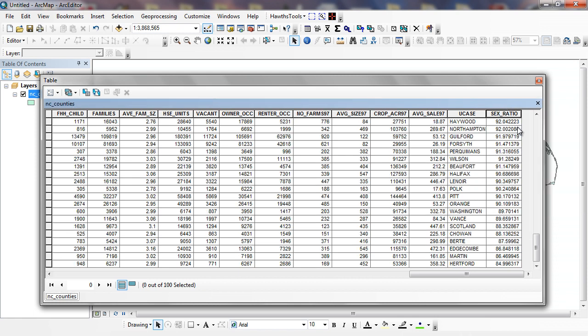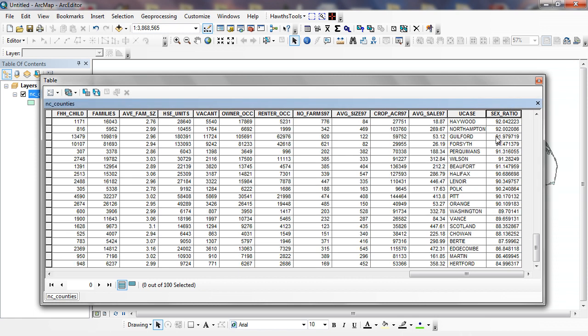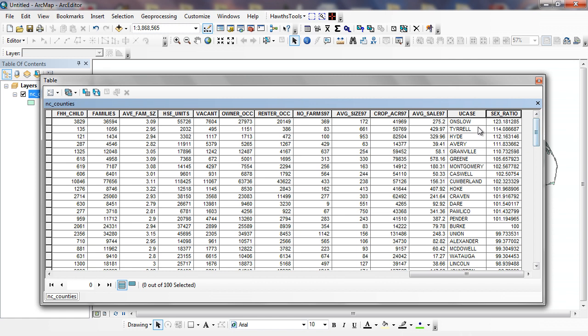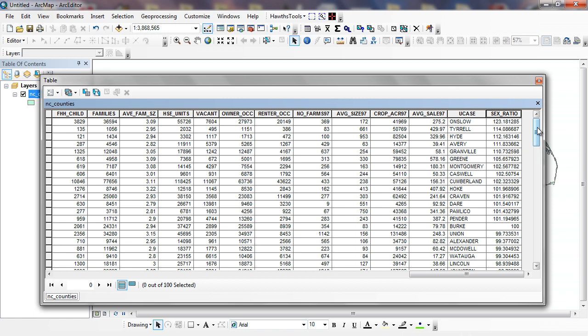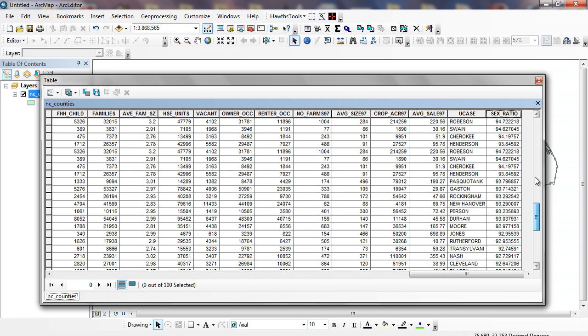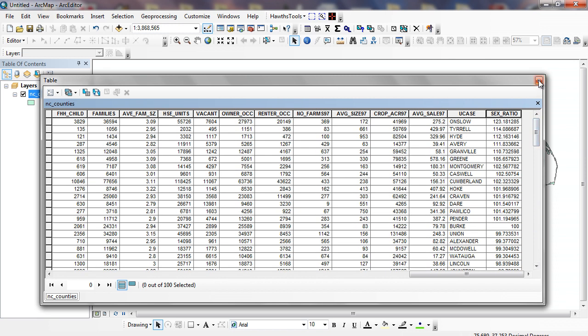Now, I can sort these. You can see Haywood, Northampton County. Onslow County is the highest. Tyrell, Hyde, Avery, Granville County. These are all very high, high percentage of males per females. These counties are very low. So I went through and calculated a new column.